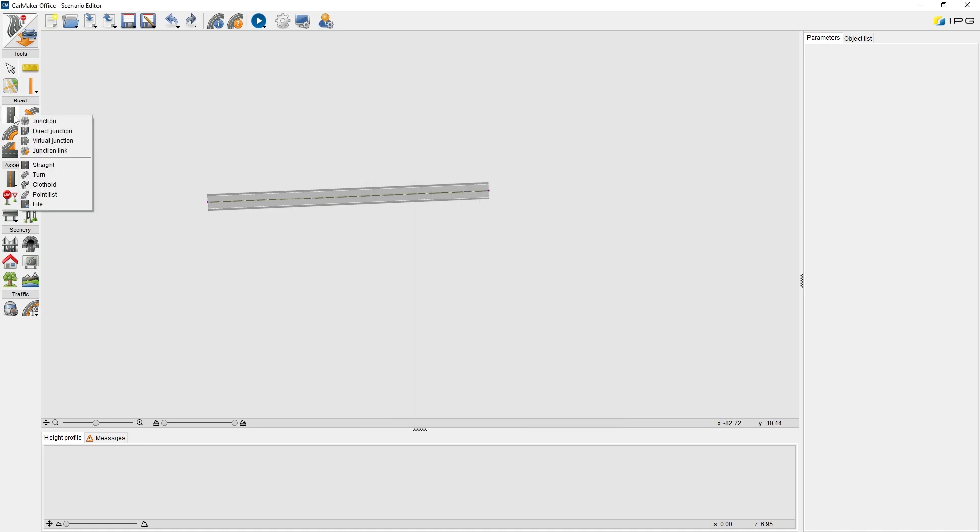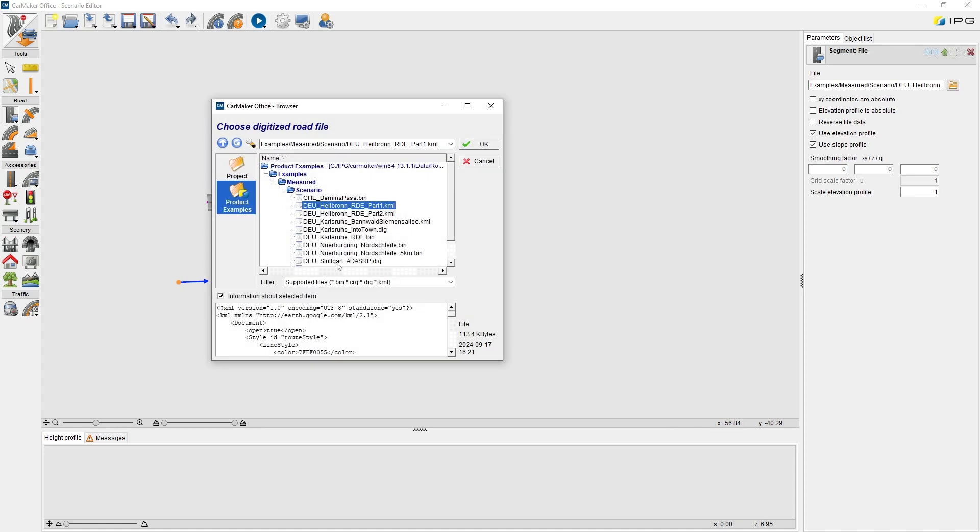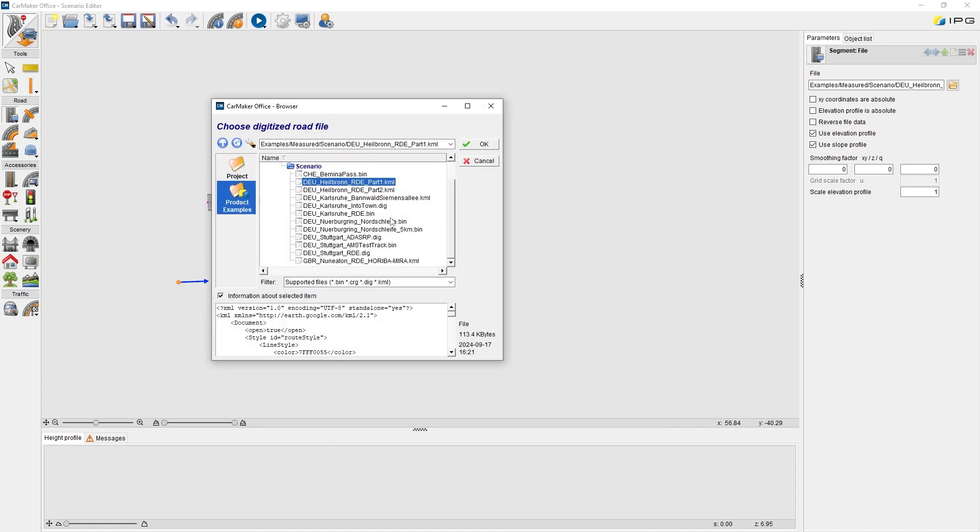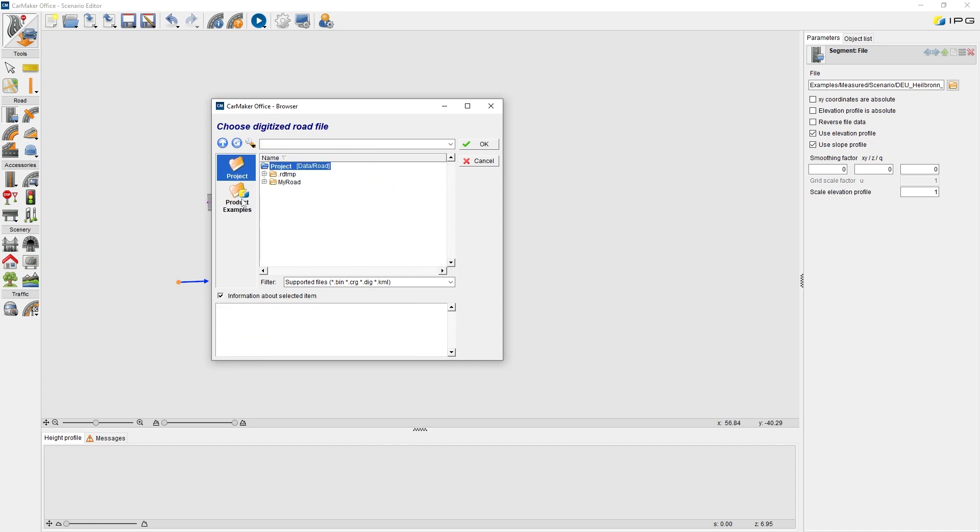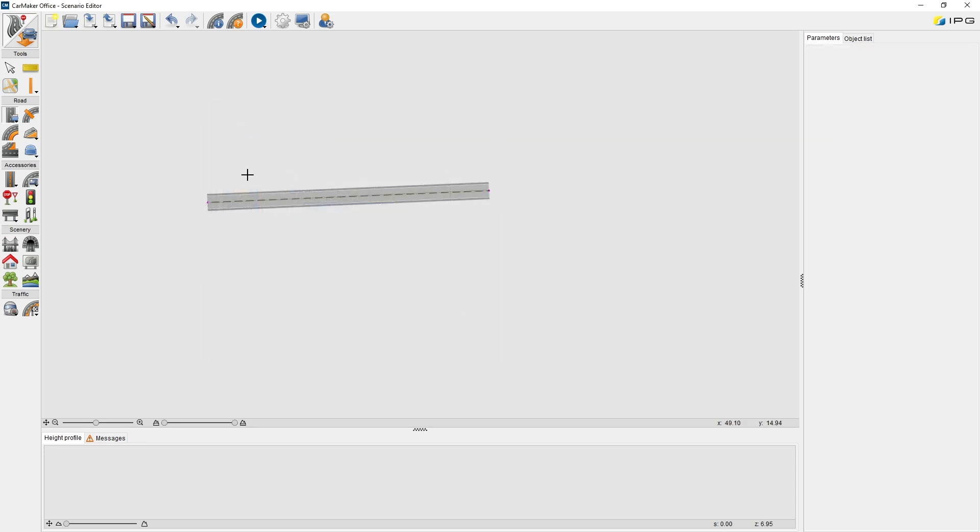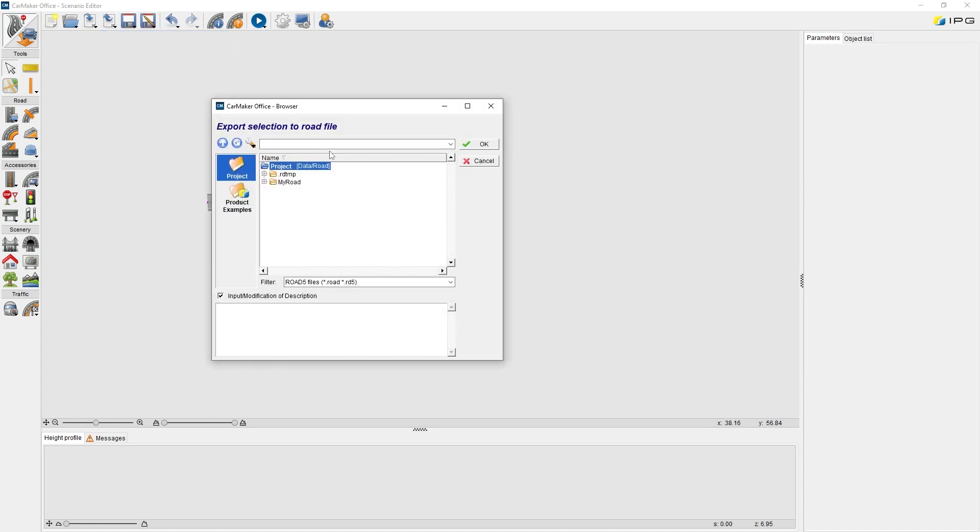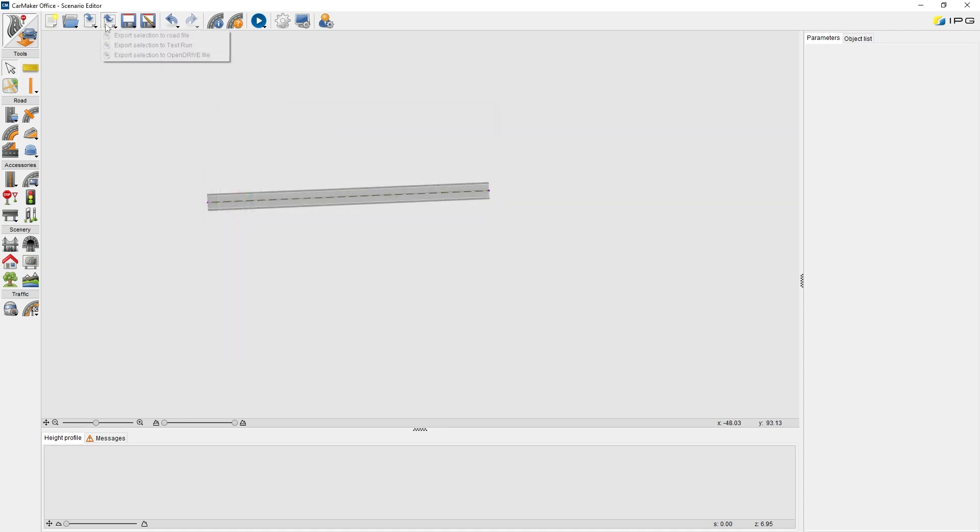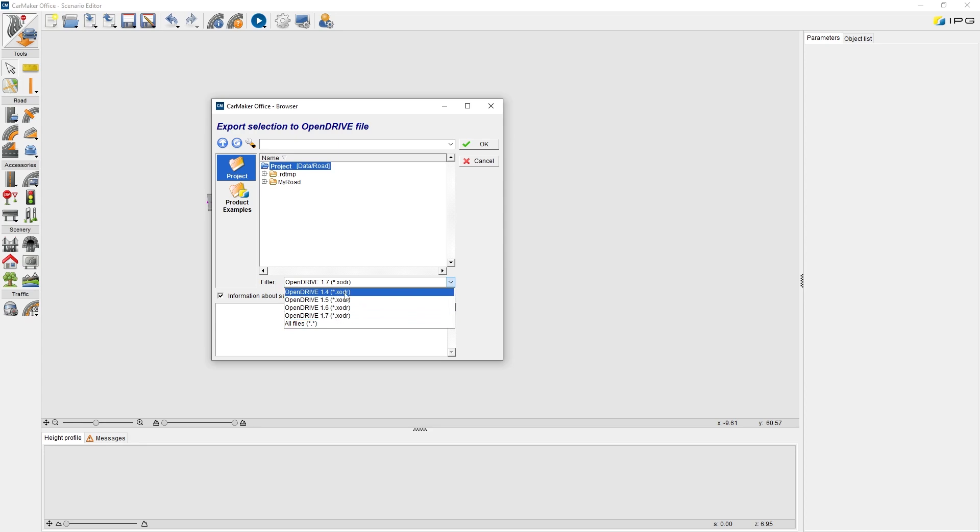If we left-click and press the route segment icon, we can find this option, File. By importing files, we can find all the external format route files saved in our product examples and the project folders. We also have different options of exporting the route files. For this draft, we can export it and save it in the RD5 route format. Also, we can export and save it in an XODR route format with different versions.